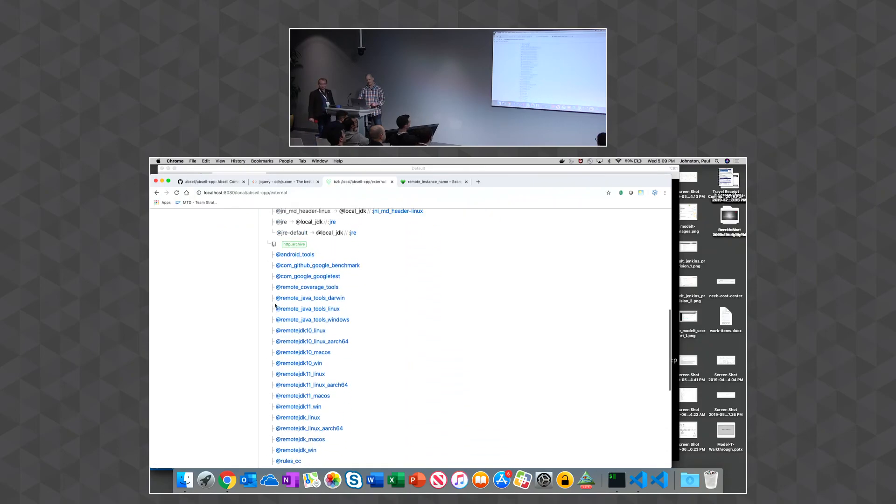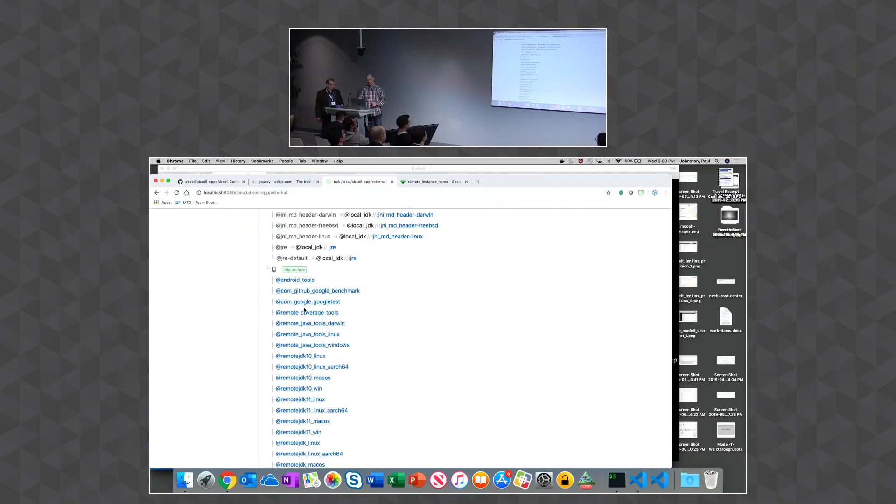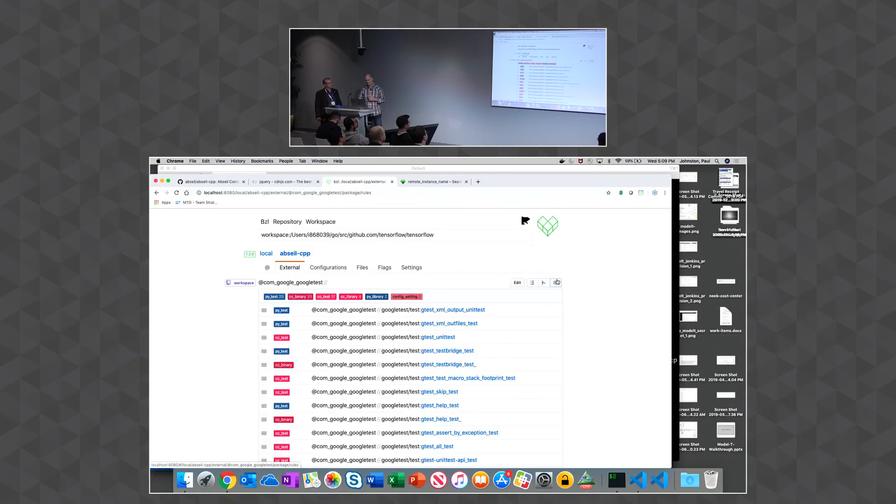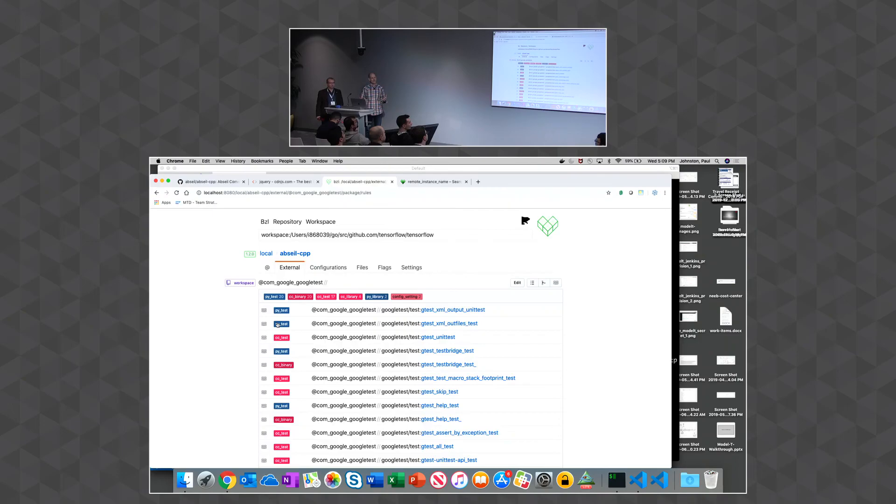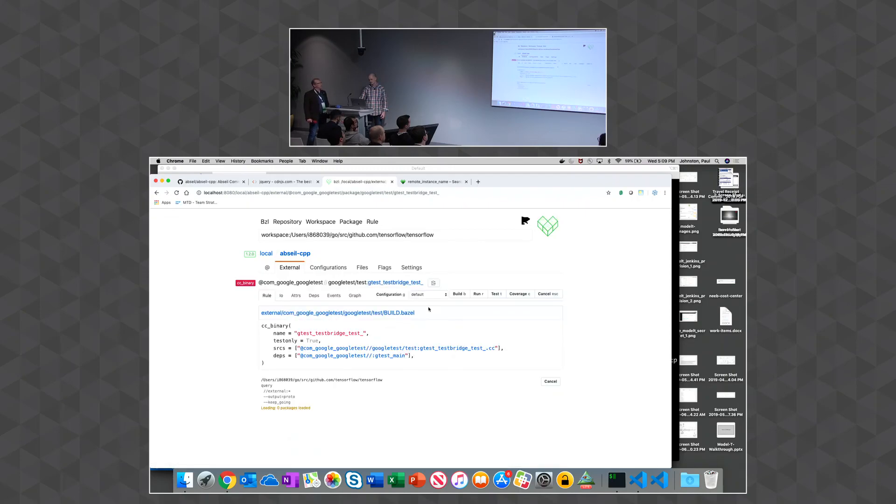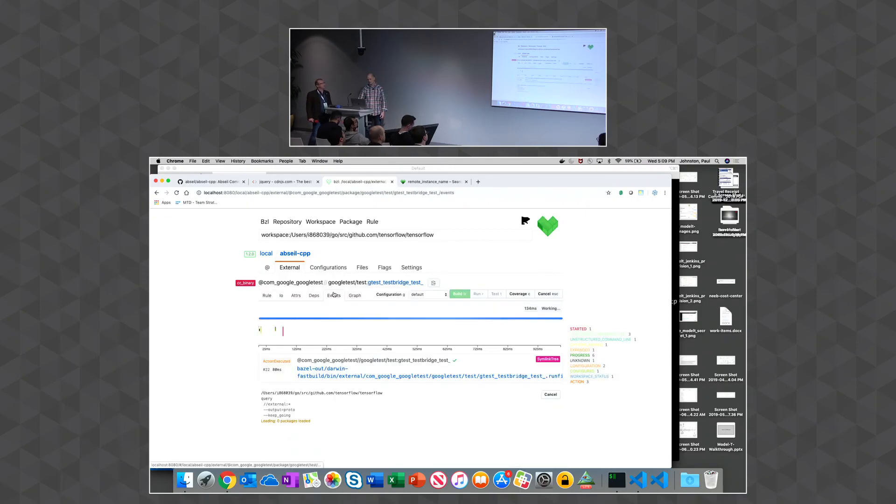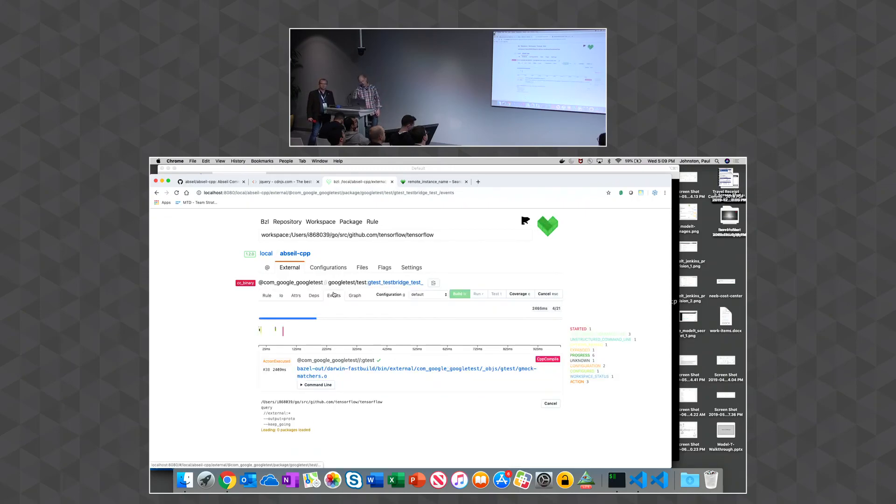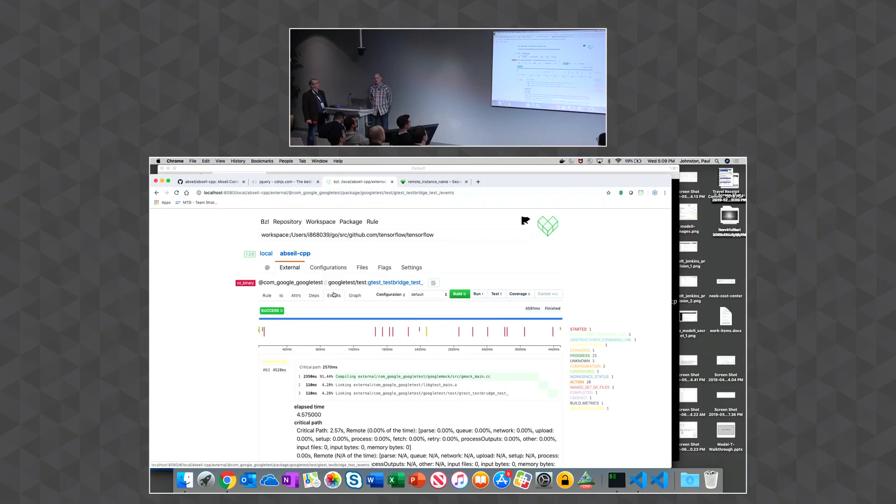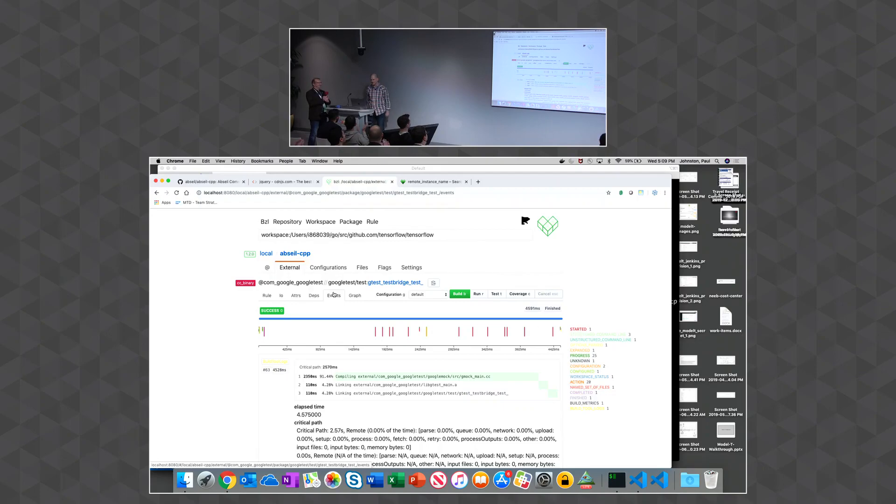But, yeah, it allows you to kind of go through external dependencies. Oh, another thing to do is it'll summarize what all the different rules are in there, so you can get a better understanding of, like, what is the landscape of this repository? What are the rules inside of it? So I can see there's 29 cc binaries in here, and I can build those different kinds of things just directly, so... Thank you. All right? Thank you. Thank you.